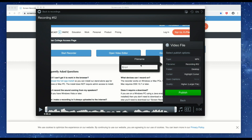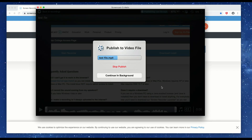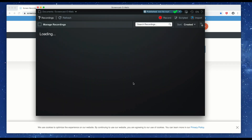Then we can save it as a video file — save it as recording 52 or rename it, say 'test file,' and hit publish. It saves to our file, and now we can take this file and upload it to YouTube or whatever you need.